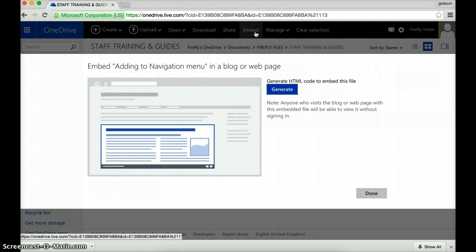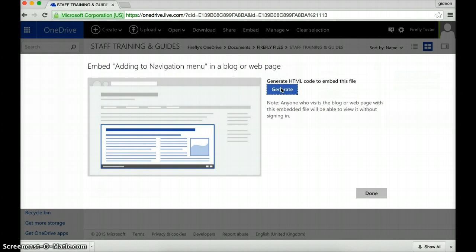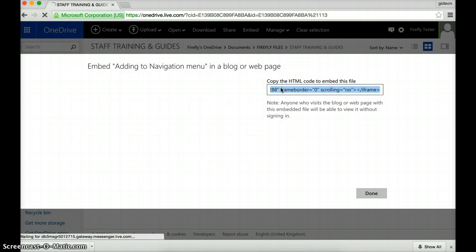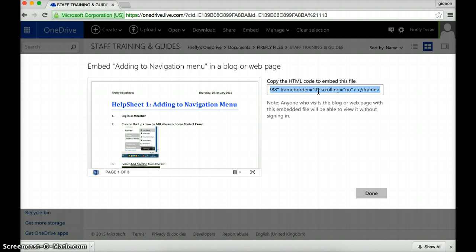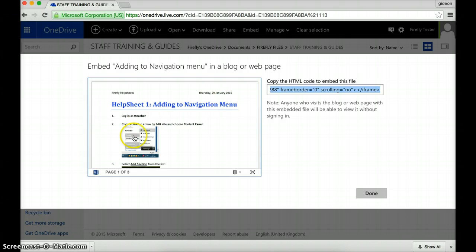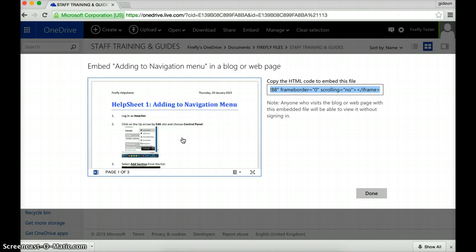Embedding it means that you are copying the code so that the document appears to be in the VLE. What you need to do is click the generate button because what that will do is make the code. The code looks quite complicated but if you've ever looked at a YouTube video and tried to share that you'll notice it's the same sort of code. This thing iframe is there and there's a copy of our document and you can see if I scroll down it's there.